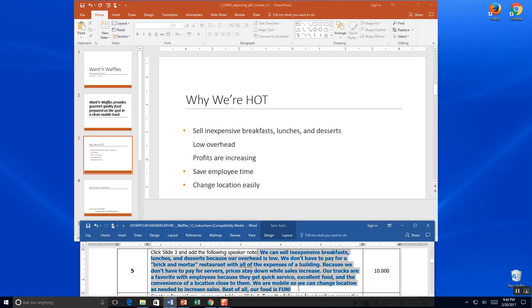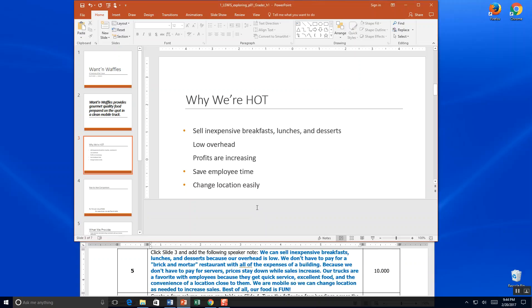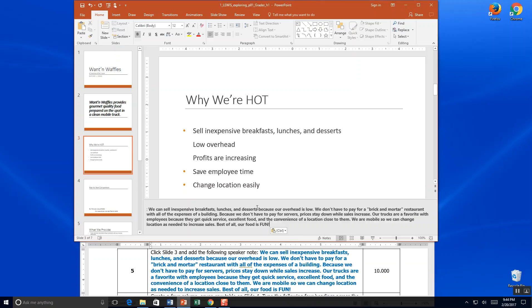And it says add the following speaker notes: We can sell inexpensive breakfast and our food is fun. I'm going to go ahead and save that. And that's the end of step five.